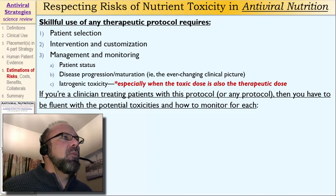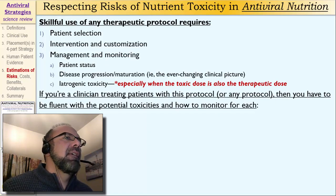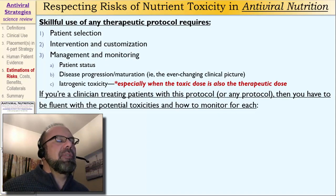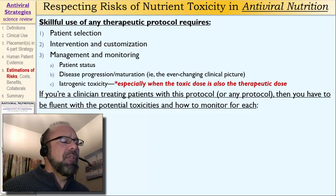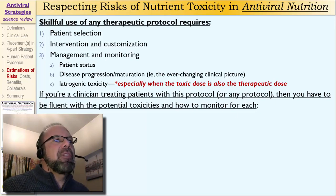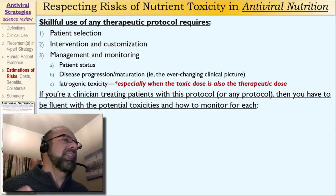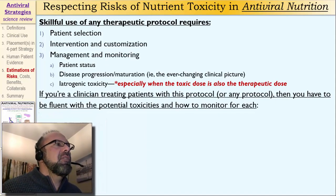If you're a clinician treating patients with this protocol or any protocol, you have to be fluent with the potential toxicities and how to monitor for each of these. This is true whether you're using nutrients — vitamins, minerals, amino acids, botanicals — and or drugs. If you're using all of those together, then you have to be fluent in all of those. You've got to know the drugs, the minerals, the vitamins, the diet, your patient's status, especially in terms of liver and kidney function.